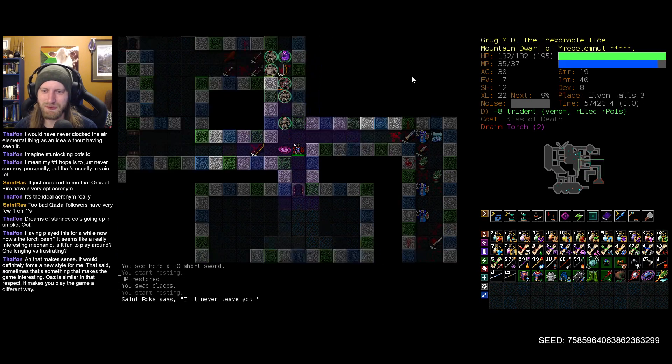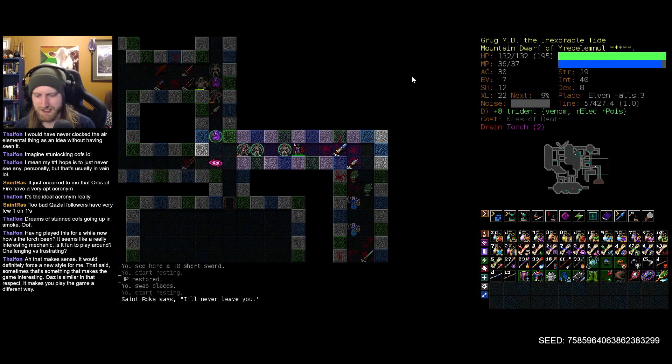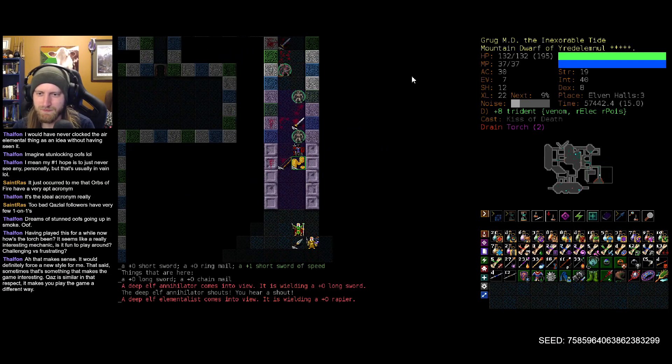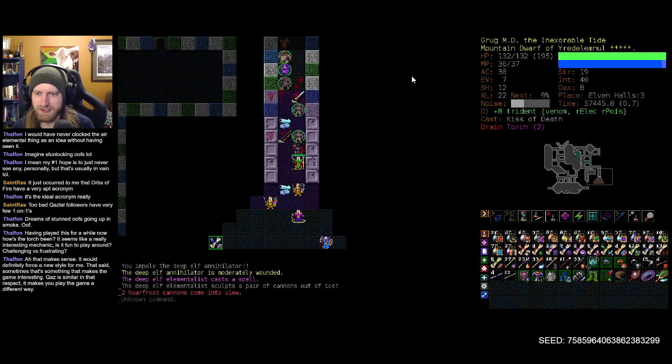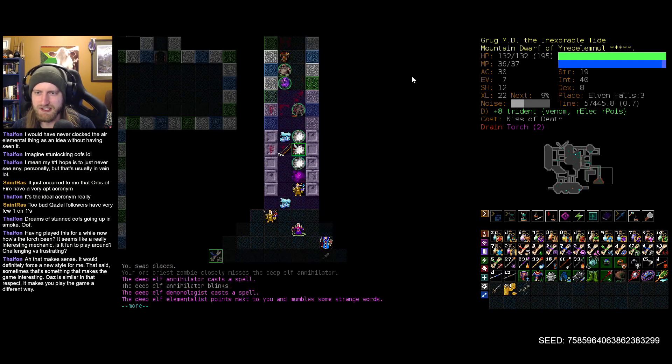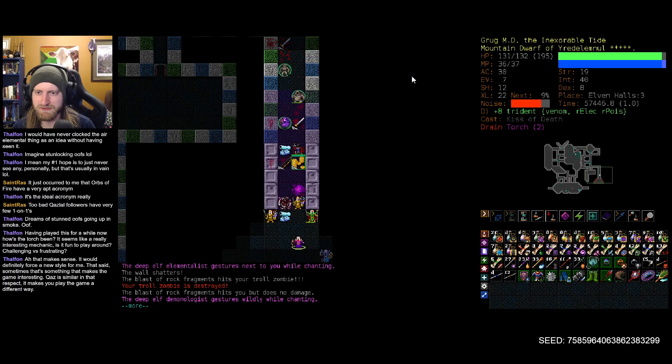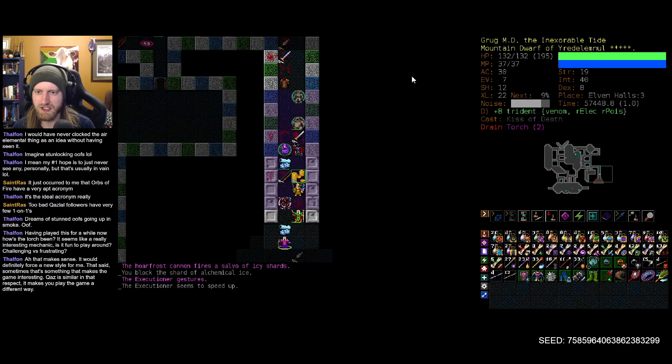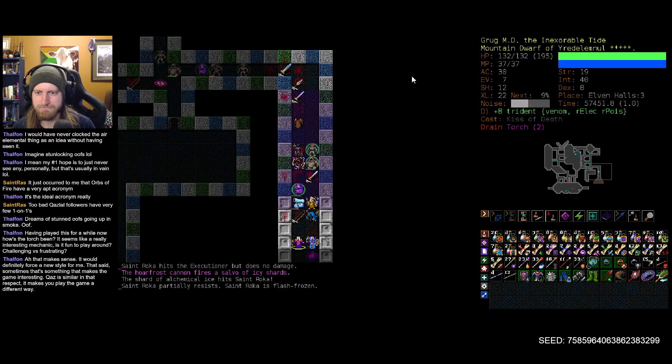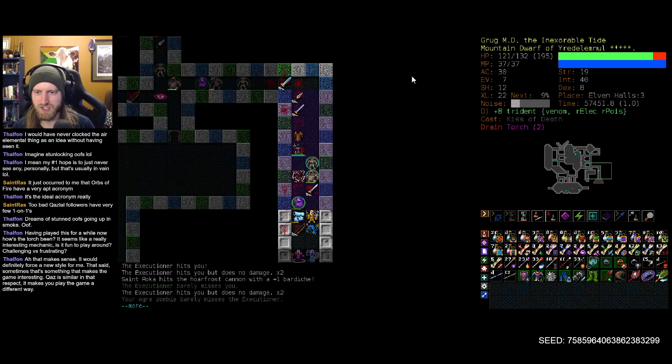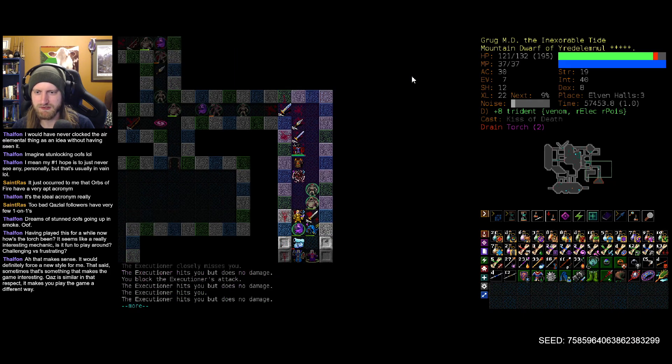Maybe this vault will have incredible things that make me laugh at the days that I believed the be-all end-all was chainmail of willpower. Wouldn't that be nice? Okay, Roka might immediately die.